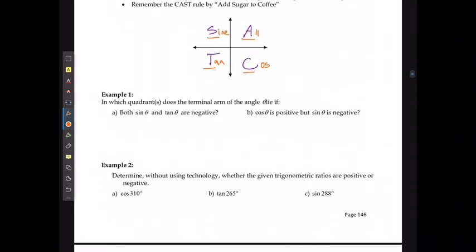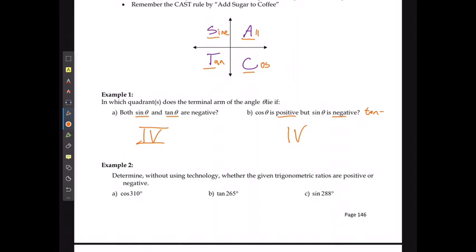In which quadrant does the terminal arm of angle theta lie if both sine and tan are negative? Well, if sine is negative and tan is negative, then cosine has to be positive. This occurs in quadrant 4. We can verify: if cosine is positive and sine is negative, then tan also has to be negative — that would also be quadrant 4.